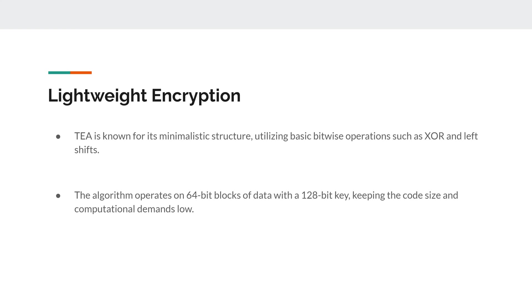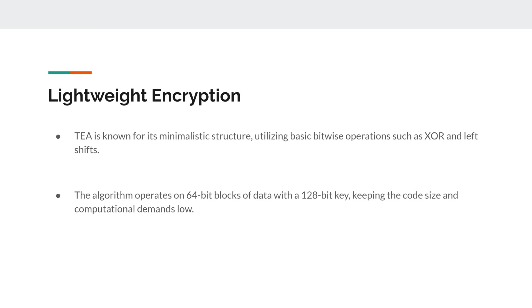So this whole algorithm, or the TEA, or the Tiny Encryption Algorithm, is known for its minimalistic structure, utilizing basic bitwise operations such as XOR and left-shifts. If you think back to previous explanation videos I've done, we've utilized left-shifts and XORs countless other times. So we know that this does produce ciphered text as the end result.